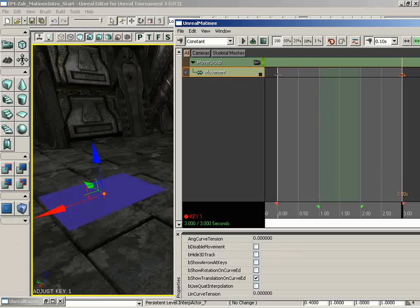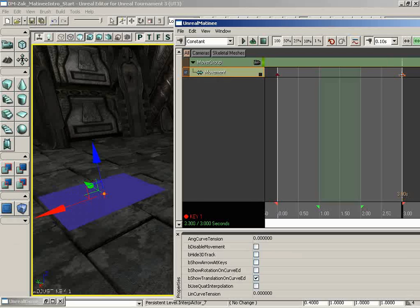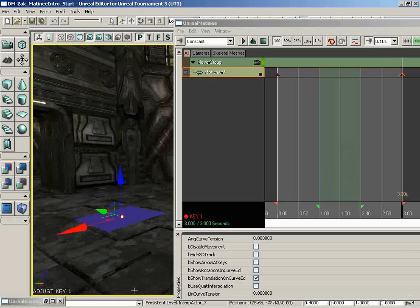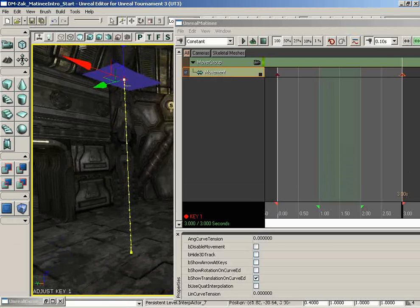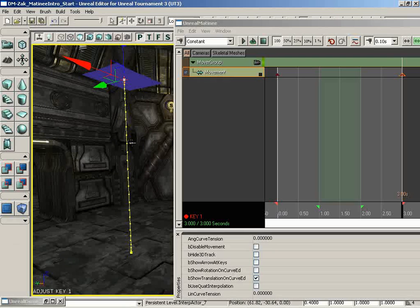The problem is that currently both of these keyframes include the same data — they both reference the exact same position. So you're not going to see any change on the Mover whatsoever. In other words: at zero seconds, be on the floor; at three seconds, still be on the floor. So that's no good. What I want to do is click on the second key — it shows 'Adjust Key 1.' While that's visible in the viewport, I'm going to take our little widget and drag our lift up into the air. We get this really cool line with some dots along it showing the trajectory of the object. The dots close together at the very beginning indicate acceleration, and they get close together again at the end showing deceleration.